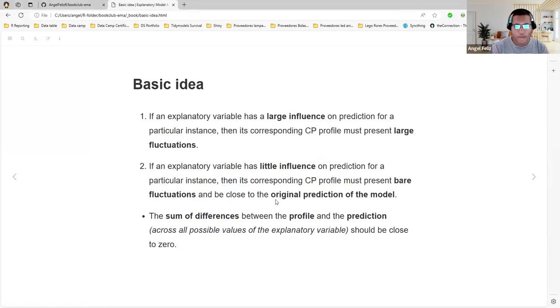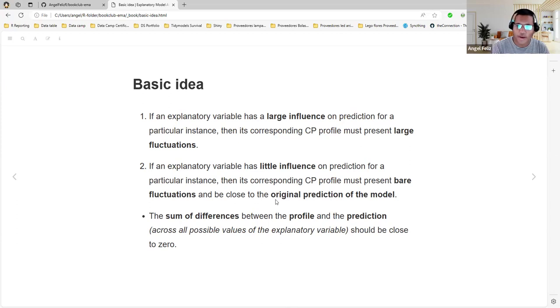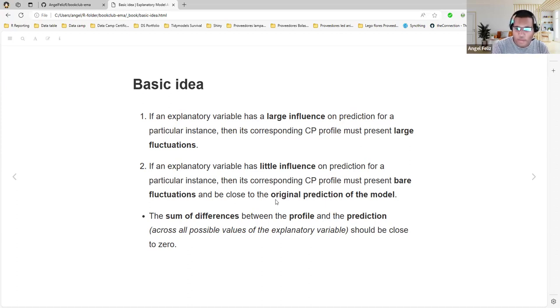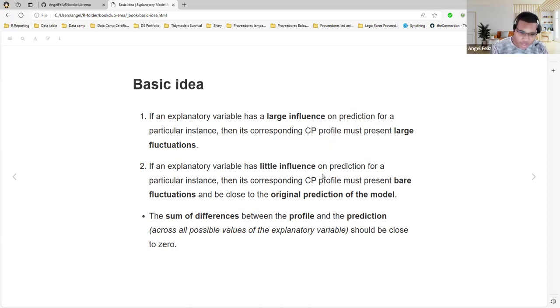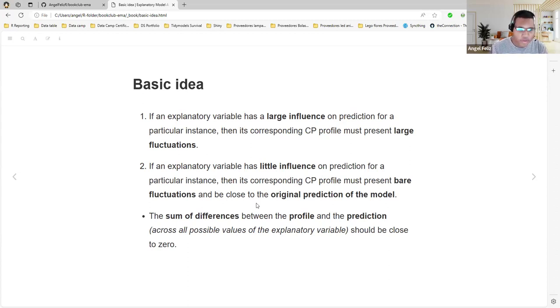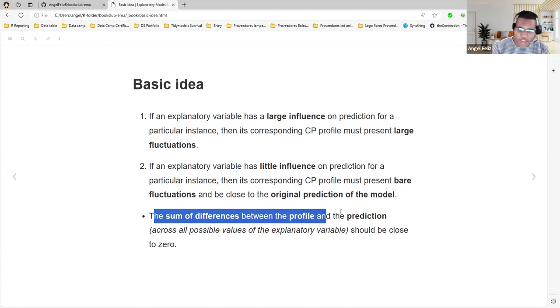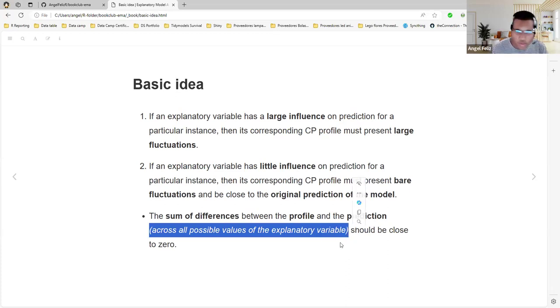Let's talk about the basic idea. If an explanatory variable has a large influence on prediction for a particular instance, then its corresponding CP profile must present large fluctuations. If the explanatory variable has little influence on prediction for a particular instance, then its corresponding CP profile must present bare fluctuations and be close to the original prediction of the model. The sum of differences between the profile and the prediction across all possible values of the variable should be close to zero.